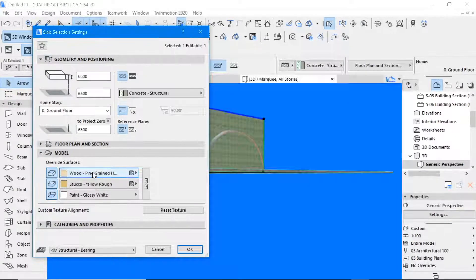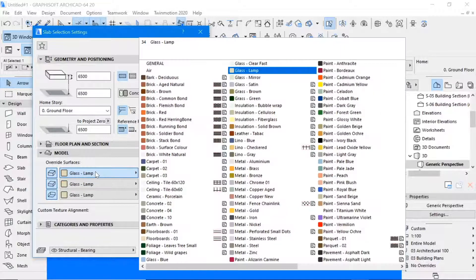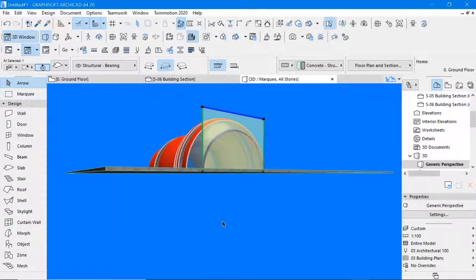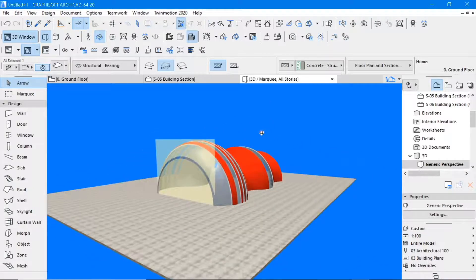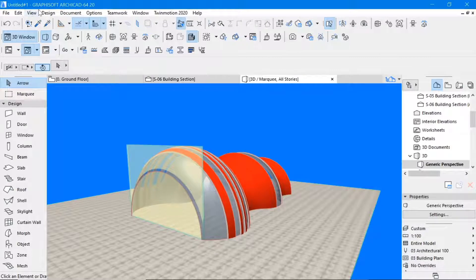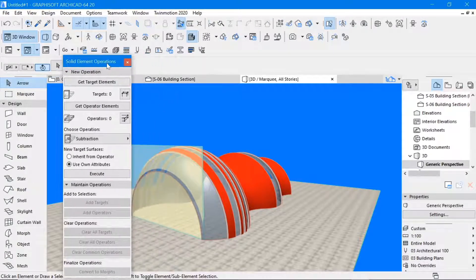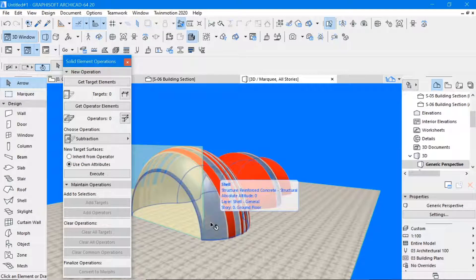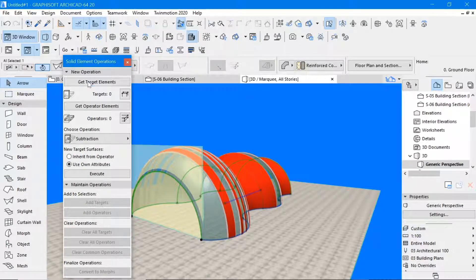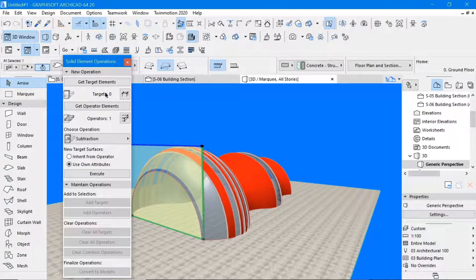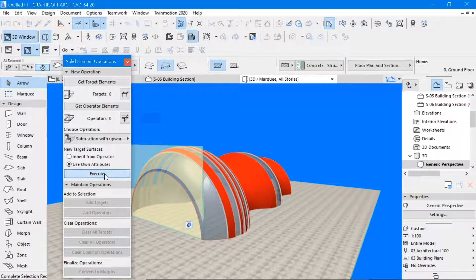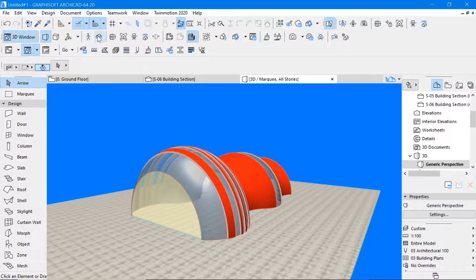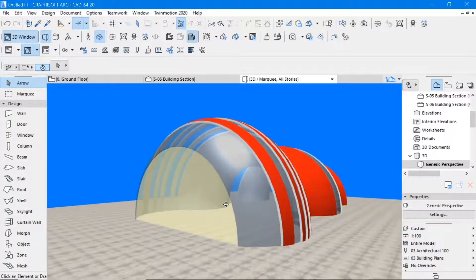This can change the material to glass, maybe this time glass lamp. Now once you've made this a glass lamp, again you come back to solid element operations under Design, Solid Element Operations. This is going to be the target and this is going to be the operator. So pick this as the operator and you pick this as the target. Extrusion method subtract upwards, extrude. And there you have covering that front now.